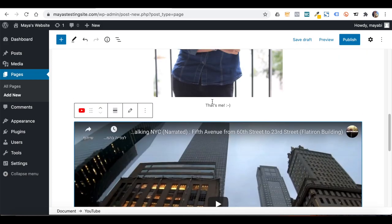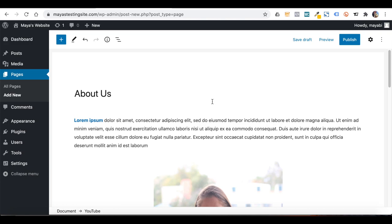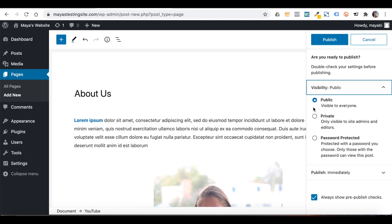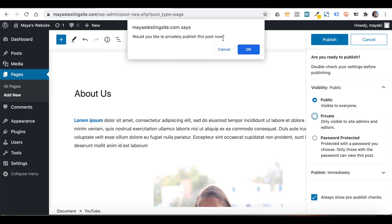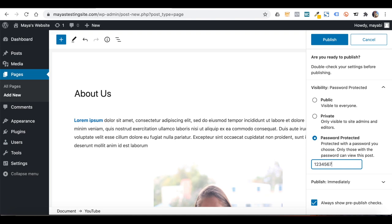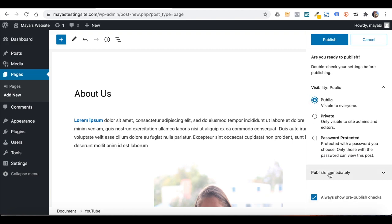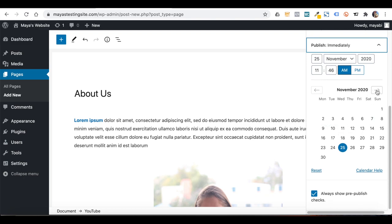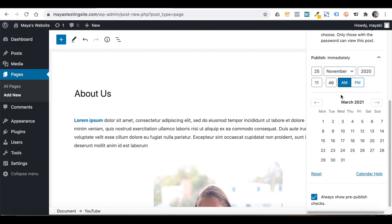Once your page is ready, click on Publish. Some options will show up. Under Visibility, you can make the page private — only the site administrator and users with editor roles can see it — or you can make it password protected, where only those who enter the correct password will see the content. Here you can also choose when to publish the page: right away or on any future date. If you set a future date, the page will not be available until that date.